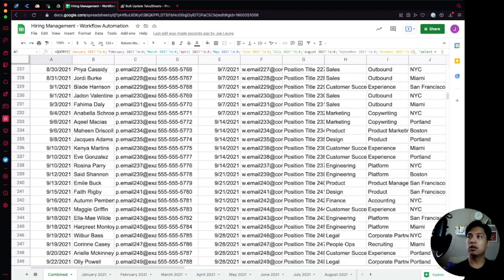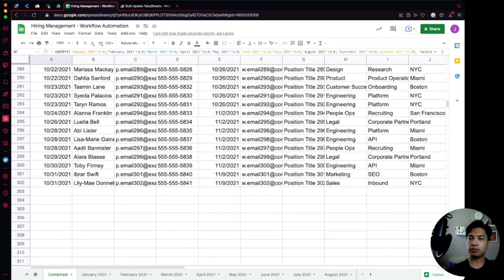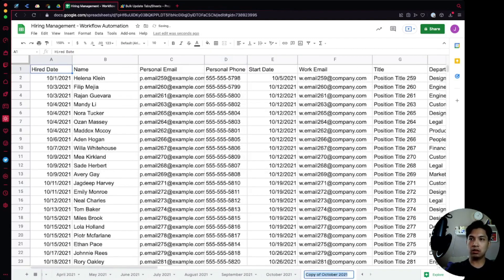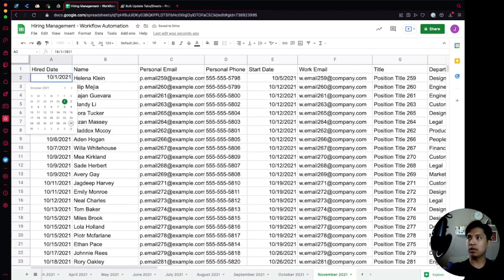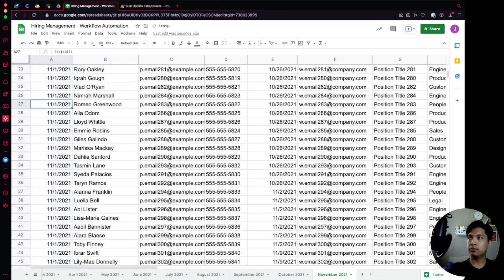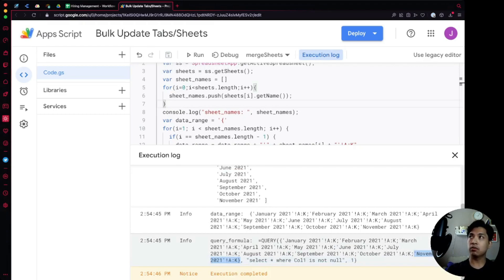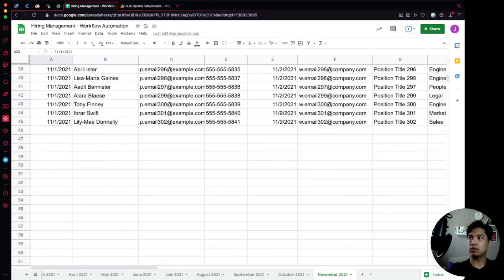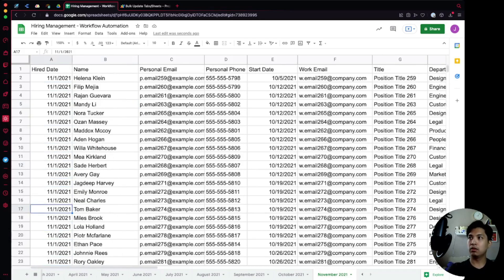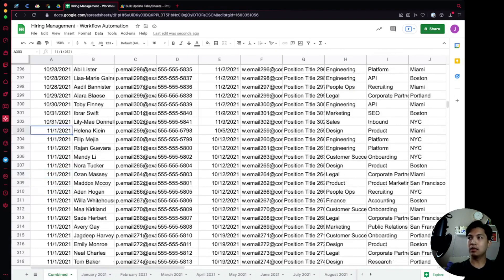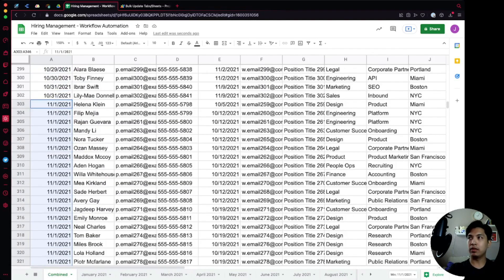To test adding a new sheet, we duplicate an existing sheet and call it November, set the dates to November 1st, then go back to the script and run it again. The output shows November being added, and going into the Combined sheet we can see November data appended at the bottom — exactly as expected.